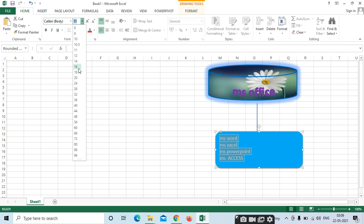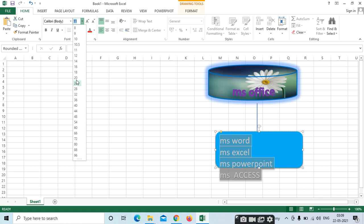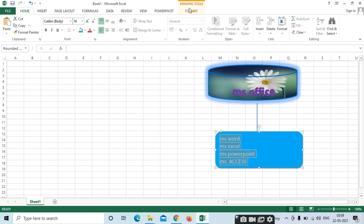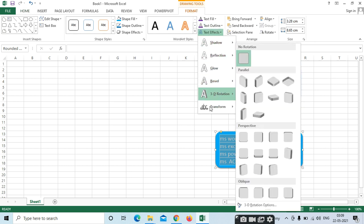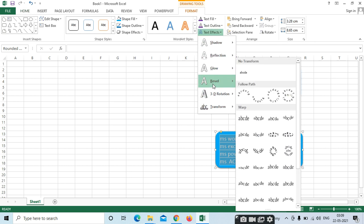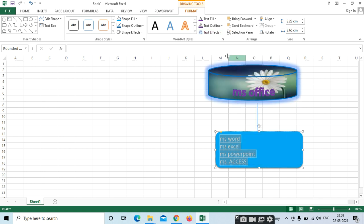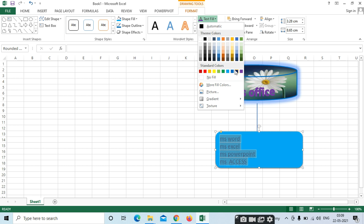Just increase the size here. Here we can use Outline, Reflection — if you want to reflect, colors — if you want to apply, you can apply the colors.